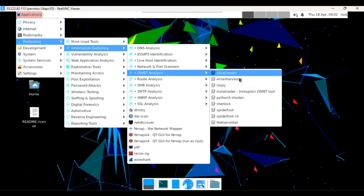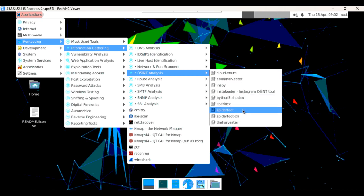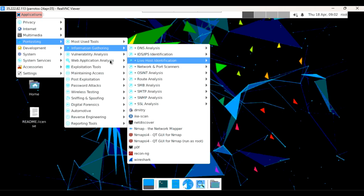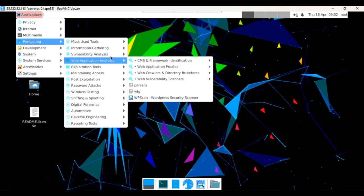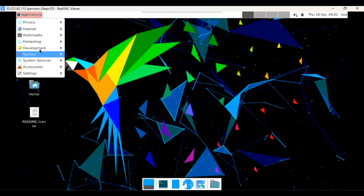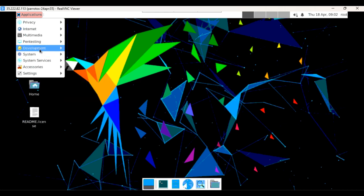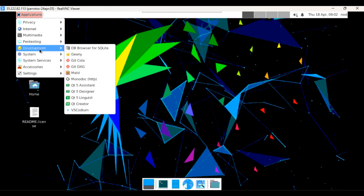Here you can find all the tools for OSINT analysis and other things. You can also find web application analysis and vulnerability analysis tools. You can check out all these tools in the Parrot OS environment.